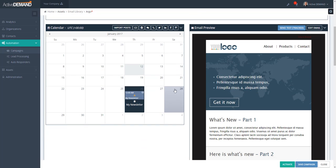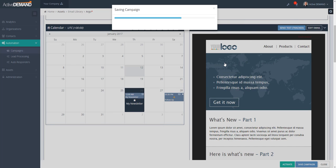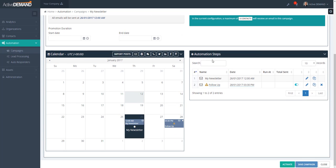Once my email is configured and ready to go, I can choose to add a follow-up email by dragging it onto the calendar. I pick a time for this and can choose whether or not to use predictive send. If I have more than one email, I will start seeing the automation steps table.